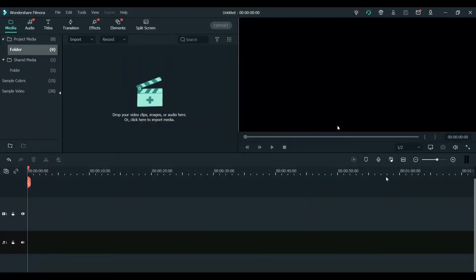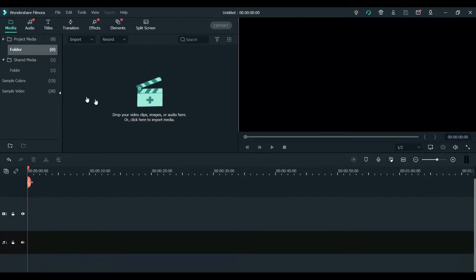When you open Filmora you will see a screen like this — this is the Filmora screen. I have Wondershare Filmora X. The Filmora X and Filmora 9 will look similar; there won't be much difference. So we will start with the Filmora X version. What we will need to do is browse some videos.